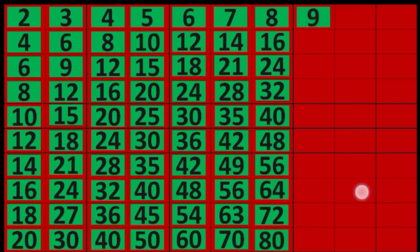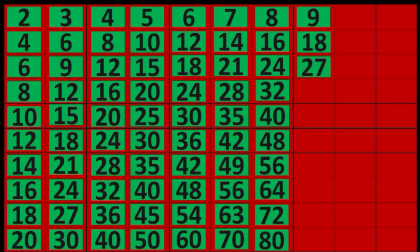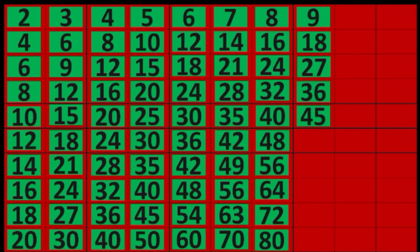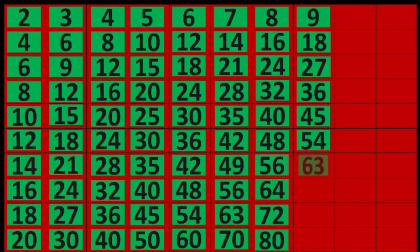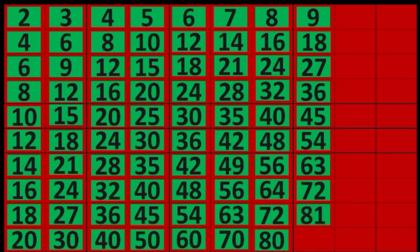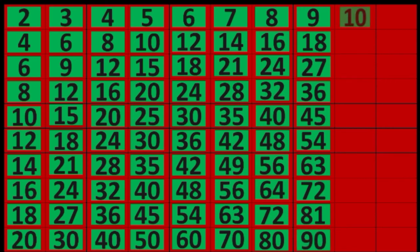9 times 1 equals 9, 9 times 2 equals 18, 9 times 3 equals 27, 9 times 4 equals 36, 9 times 5 equals 45, 9 times 6 equals 54, 9 times 7 equals 63, 9 times 8 equals 72, 9 times 9 equals 81, 9 times 10 equals 90.